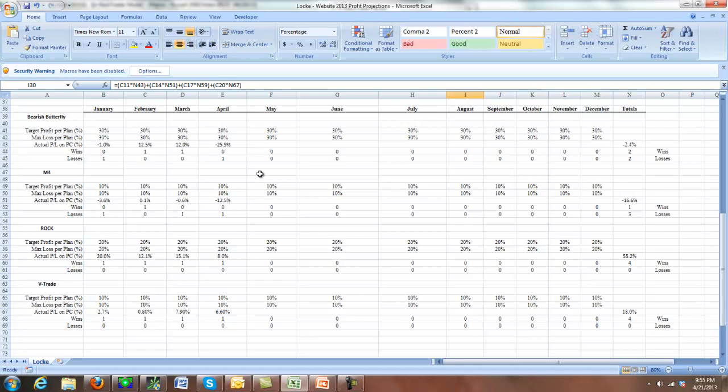One of the things you'll notice is I skipped the May trade. I wanted to start getting further from expiration. So I went right ahead into June. So May is going to be zero. And coming into June, we'll see if we can get this back.